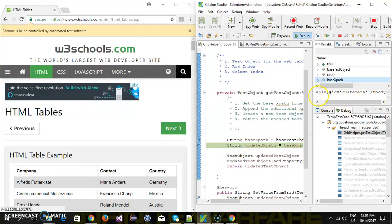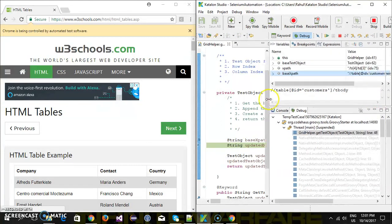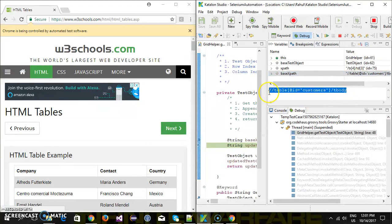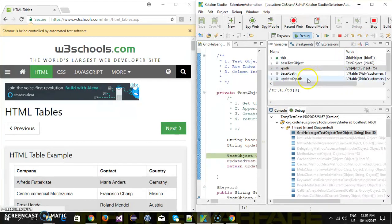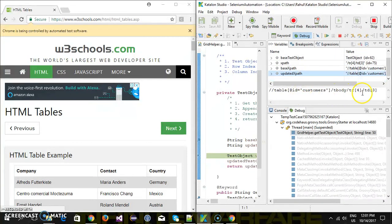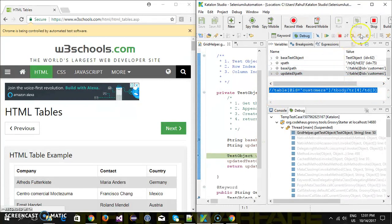You can see here this is the base XPath. After that we are going to append this XPath, and based on the row index and the column index it has constructed the rest of the XPath. Then doing a step over, this is our updated XPath — using this I'm going to create a test object and return it.